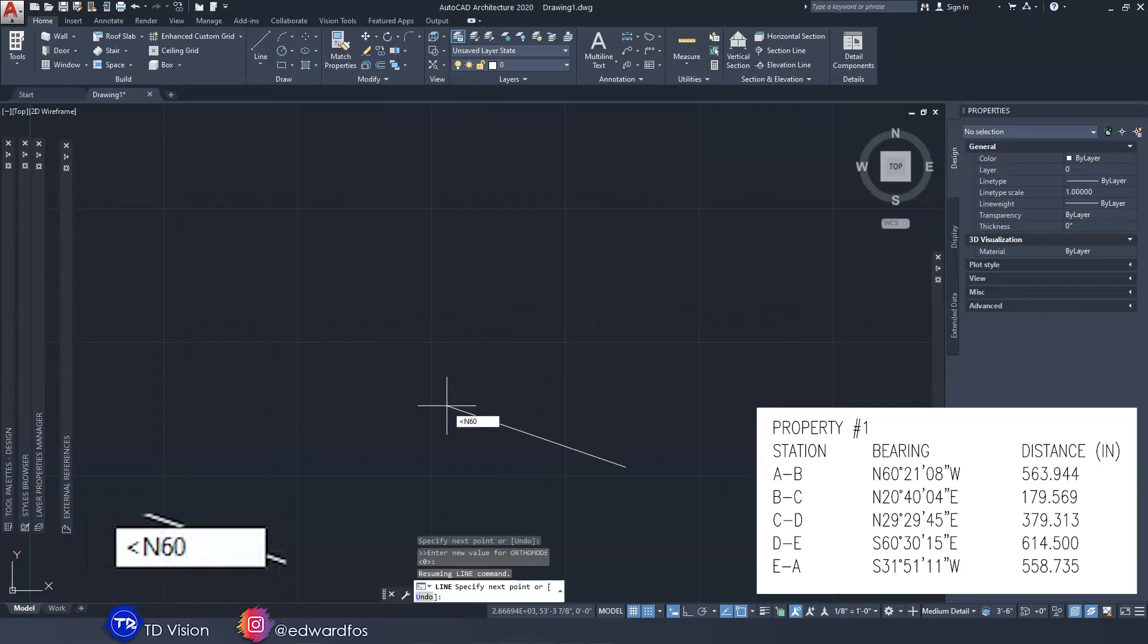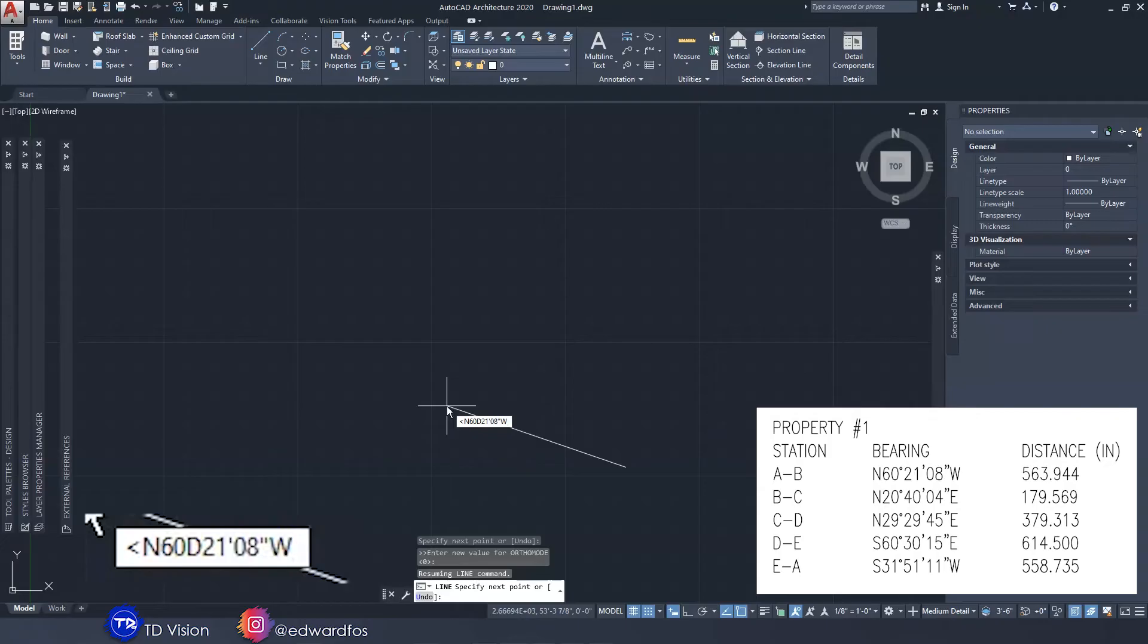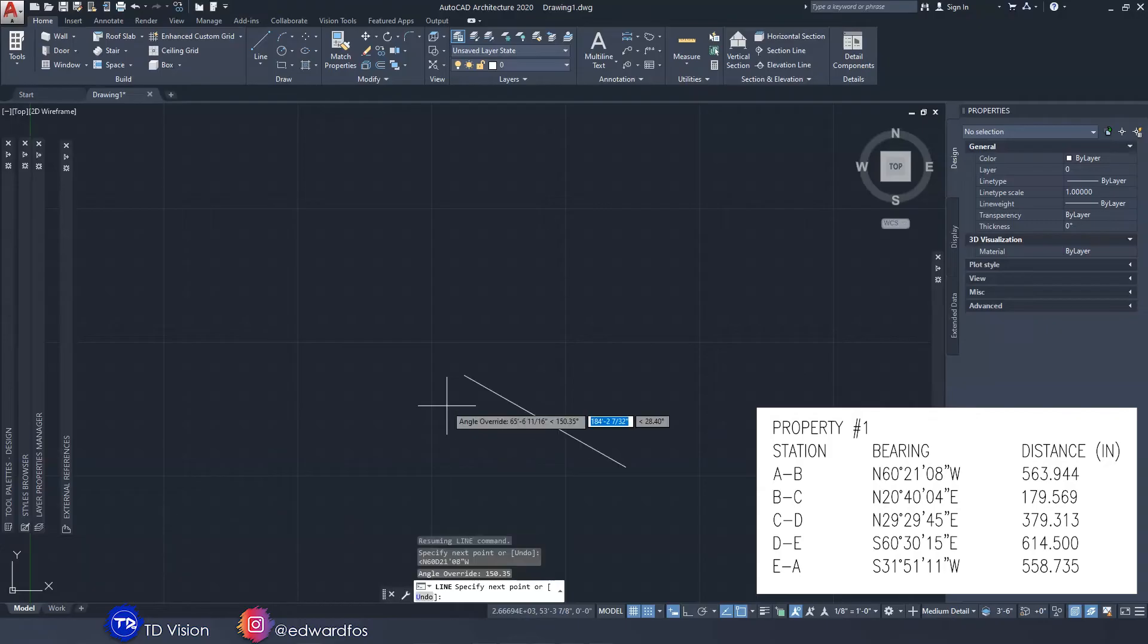60 degrees—instead of putting the degree sign we're going to put the letter D for degrees. Now we're going to put 21 minutes which is the apostrophe sign, and then we're going to put 8 seconds and then quotation, then W. That's it. Once you do that you're going to hit enter.